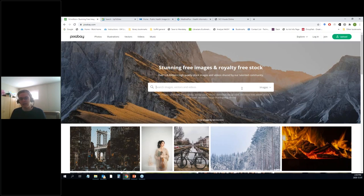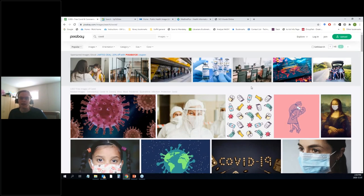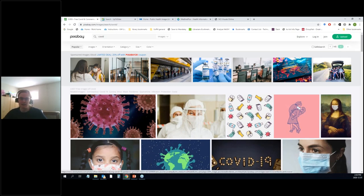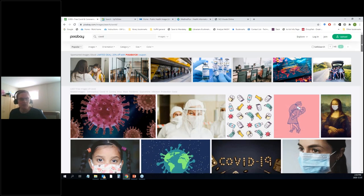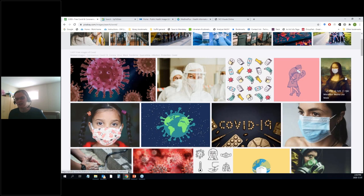Something really topical like COVID — the odds are good you're going to find images related to that. Let's type in COVID. It's slightly deceiving because the items shown up at the top are ones you have to buy, but below that top level we've got pictures that are royalty free. We've got a virus, we've got someone who's all suited up, we've even got the Mona Lisa wearing a mask. Depending on what it is you're trying to find and for what purpose, you can get a mix of things.